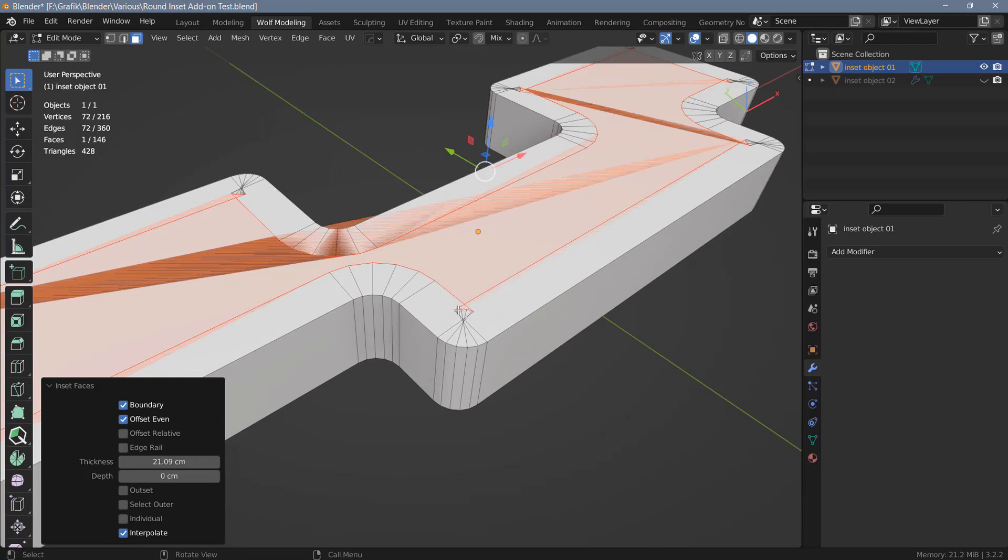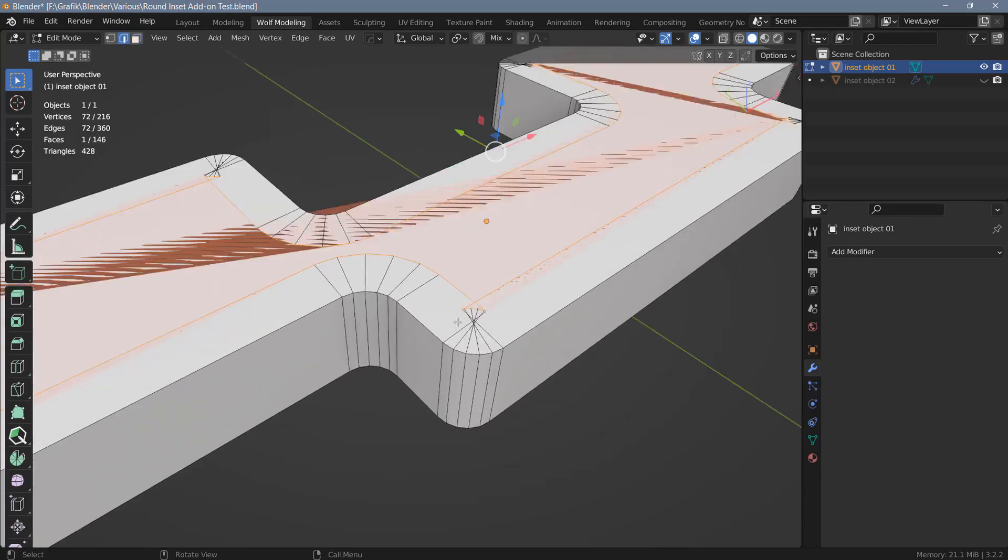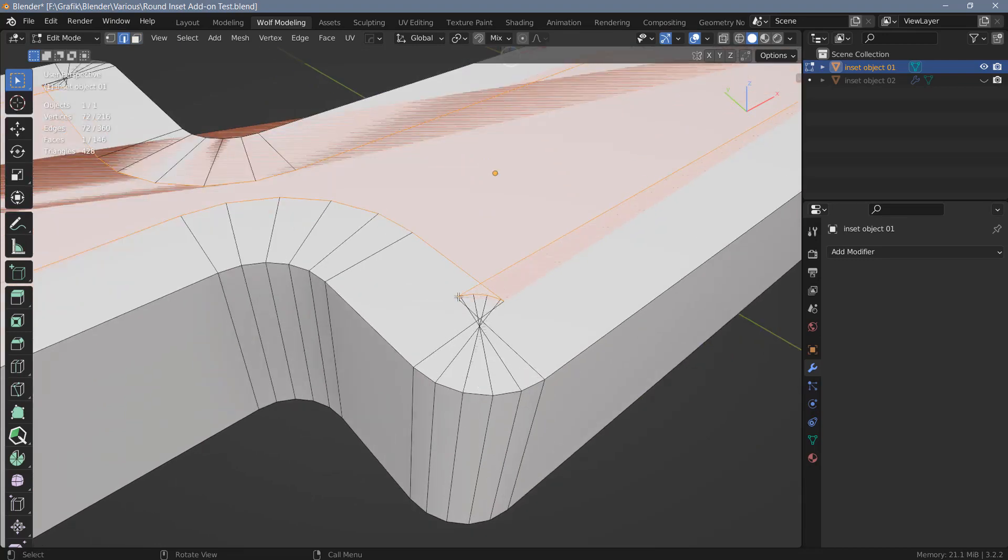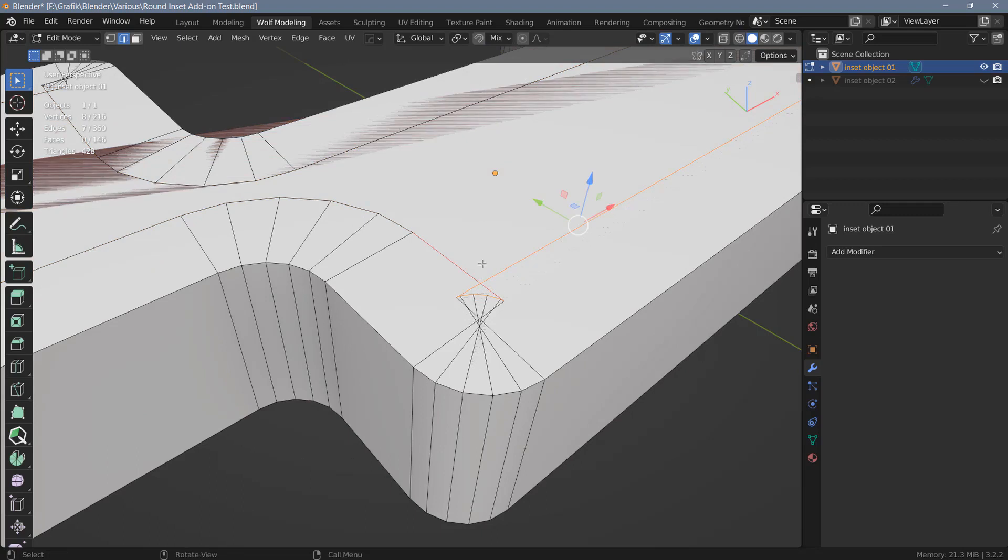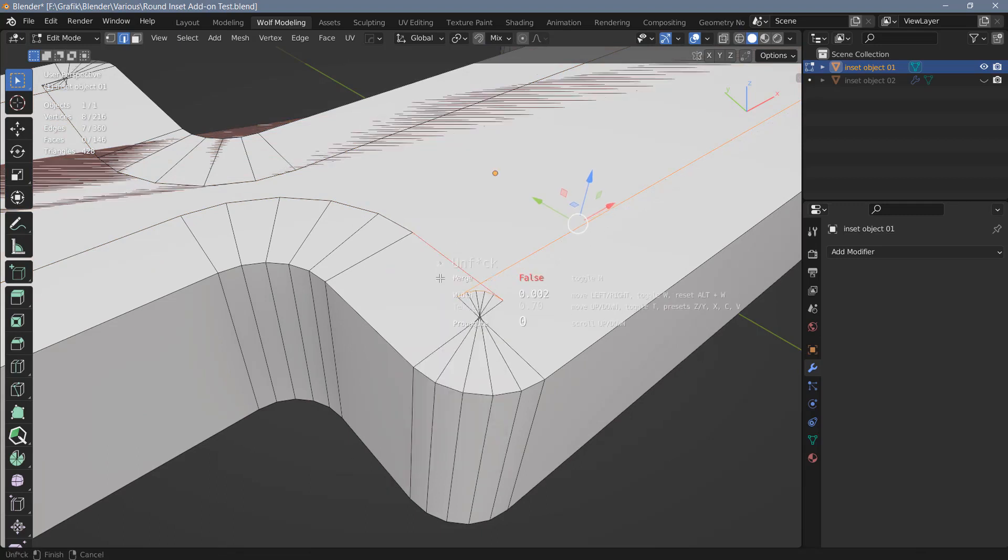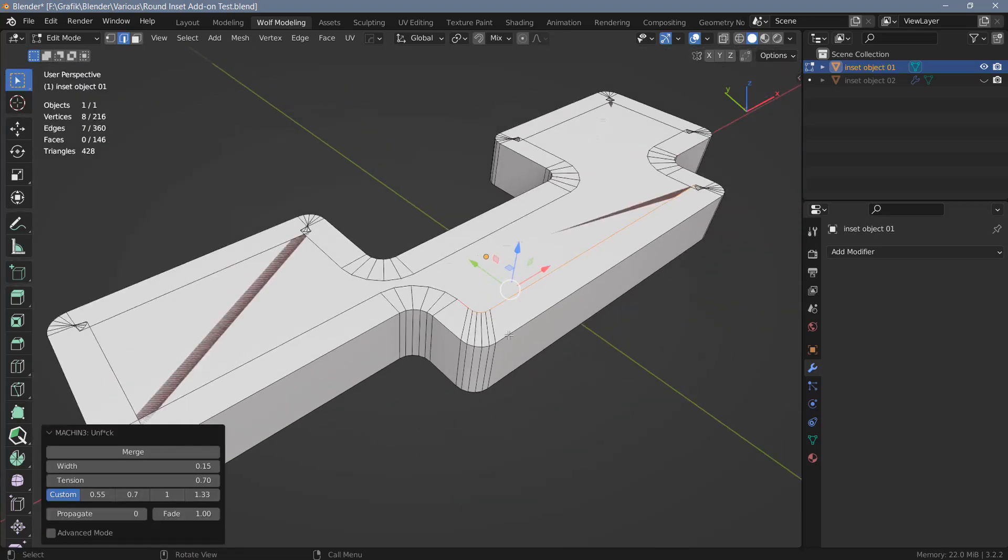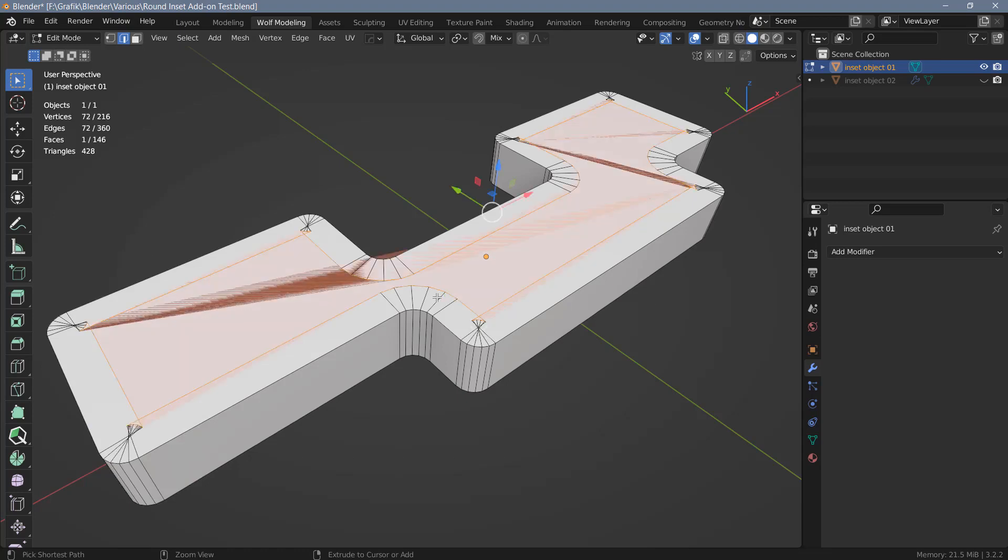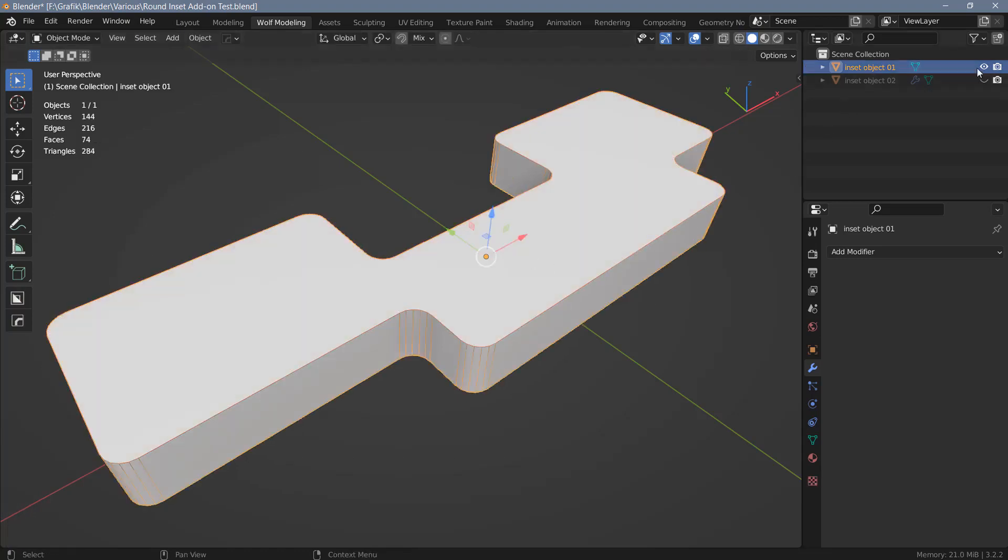And even if you have add-ons like mesh machine it's still a bit of work. I can show you that quickly maybe. If you have mesh machine you could select these edges here. And we also need this one and this one. And then use mesh machines unfortunately named unfuck tool to clean that up. However mesh machine can only do one corner at a time so it will still be a bit of work. But in any case that's better than having to do everything manually. So that's how the inset tool would work on something like this.